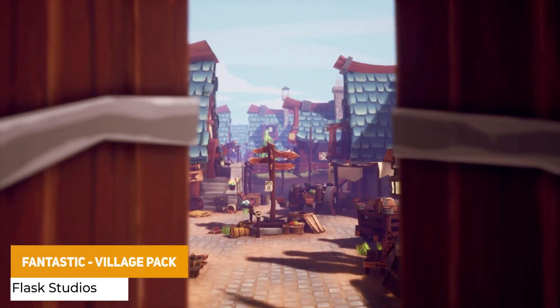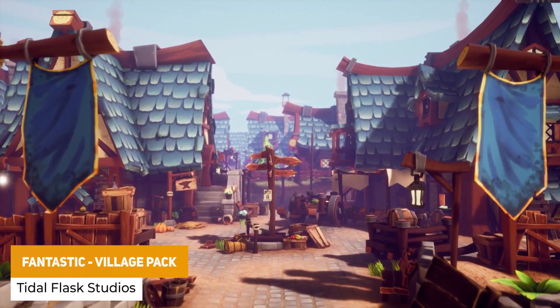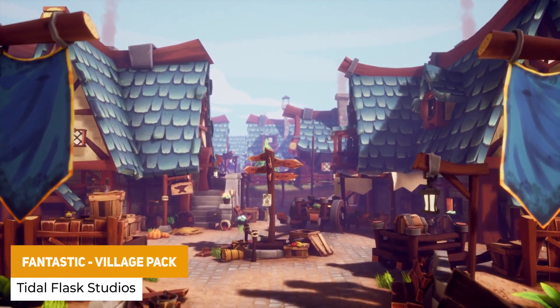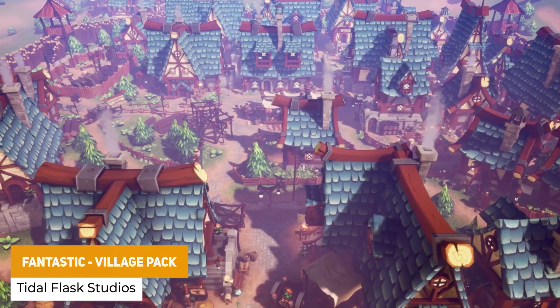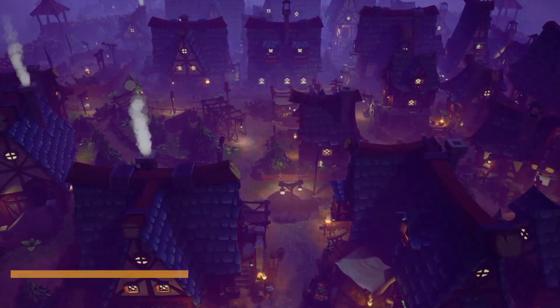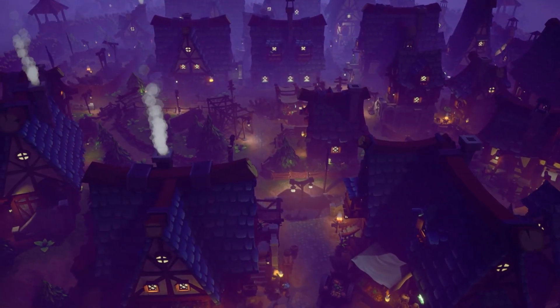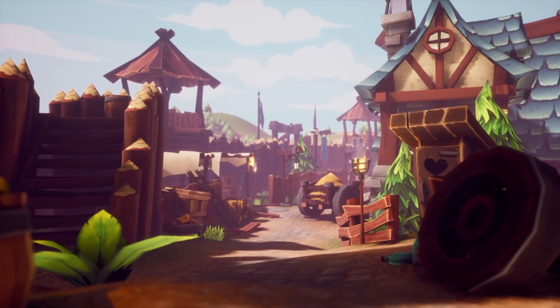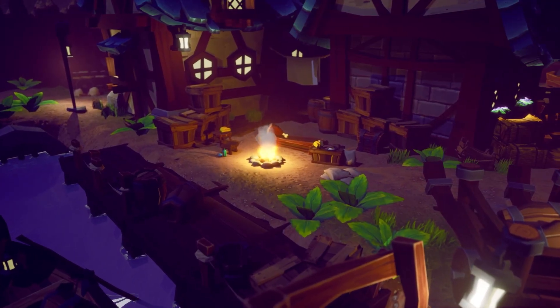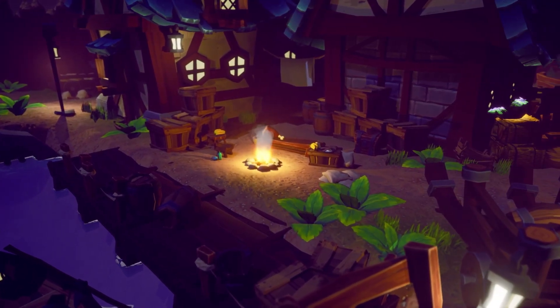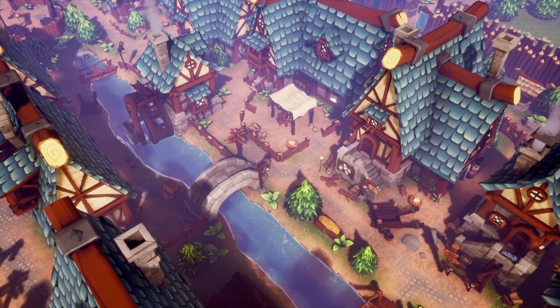Last but not least is the fantastic village pack which is over 400 unique assets to build your own village, fully modular which include defenses, modular walls, fences, spikes and various bits of furniture, carts, foods, flags and so much more.